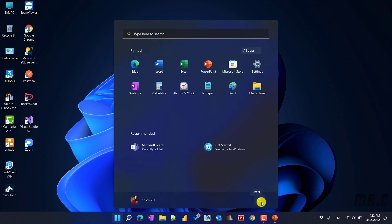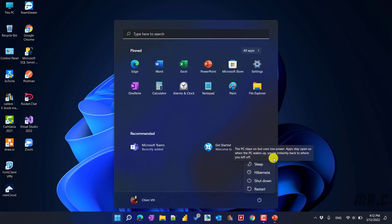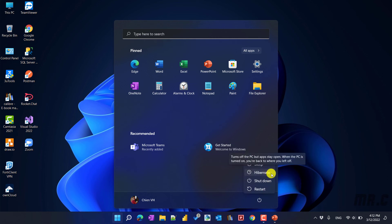Click on the Power option here, and you see we have the additional option for Hibernate here. It will help you to turn off the PC but keep your applications still open.